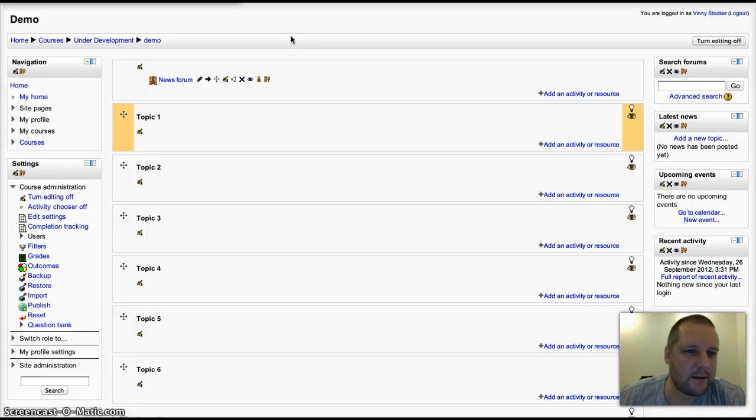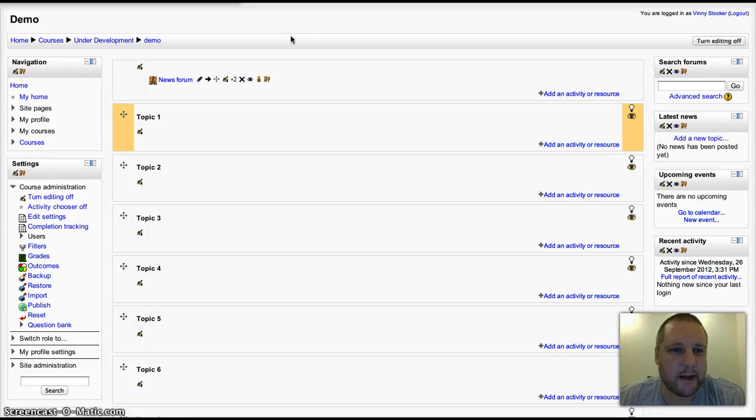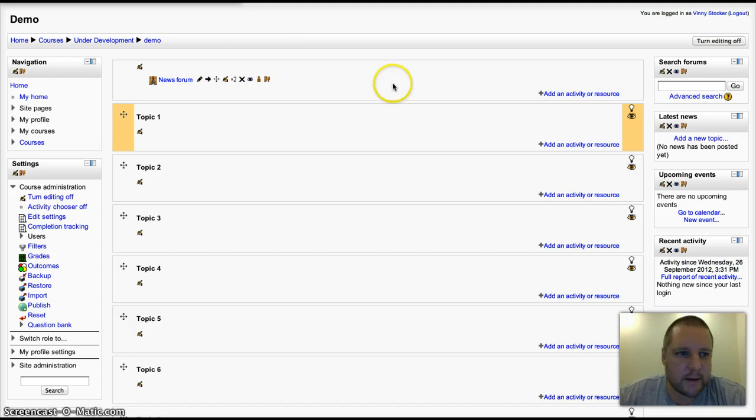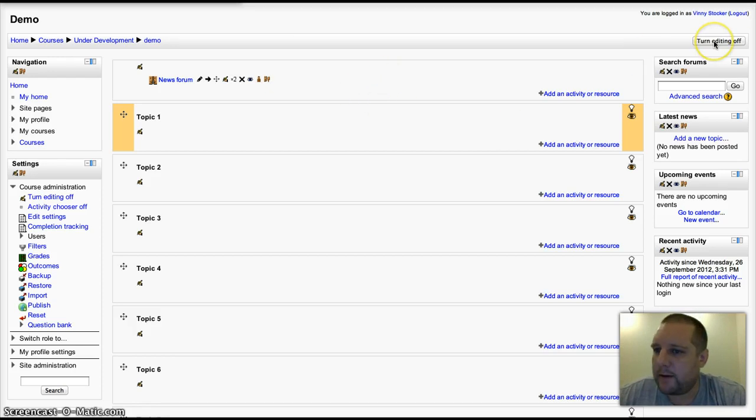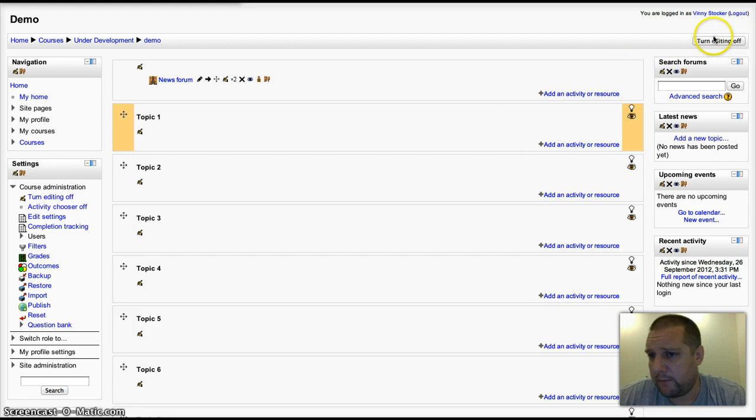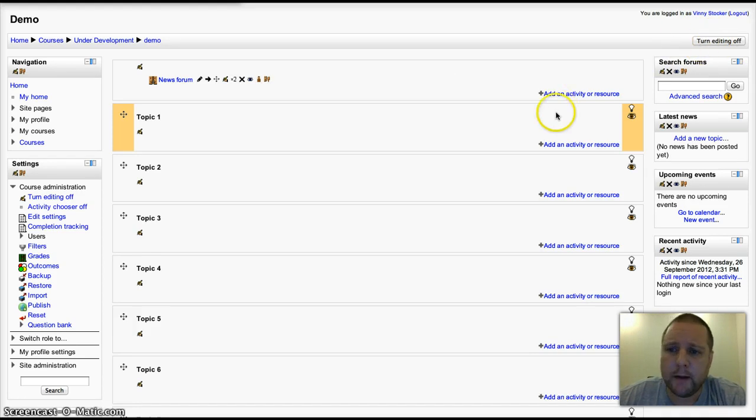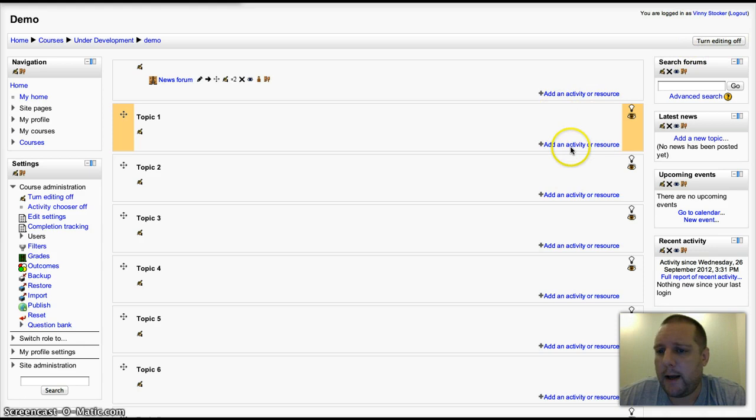Hi guys, I'm just going to take you through how to set up a forum on Moodle 2.3. This is a demo course that I've got set up, so first thing to do: turn editing on if it's not on already, and add an activity or resource.